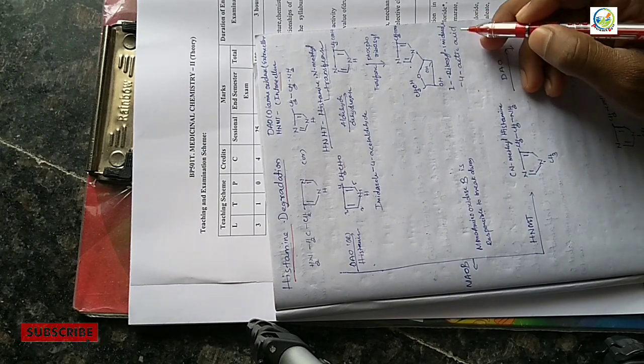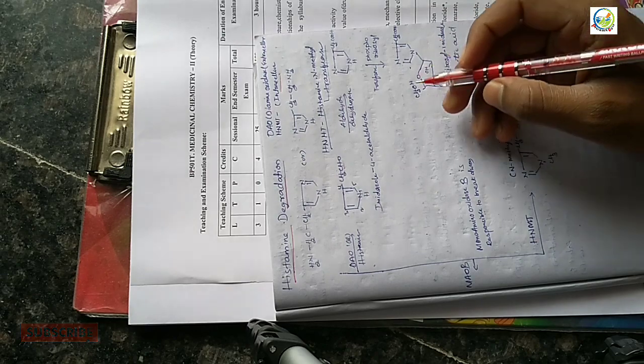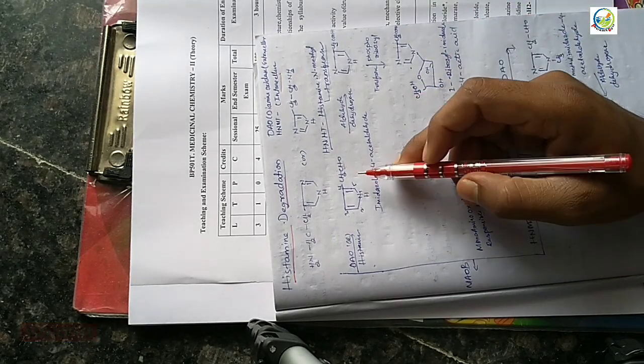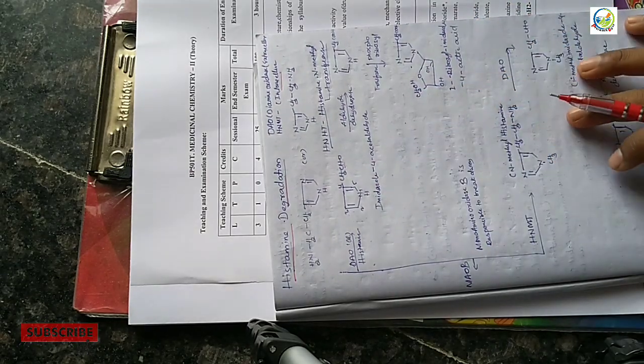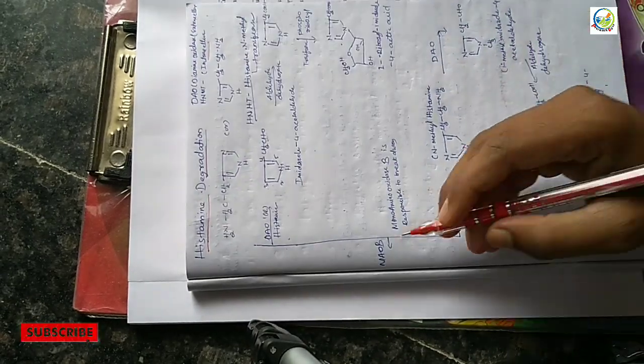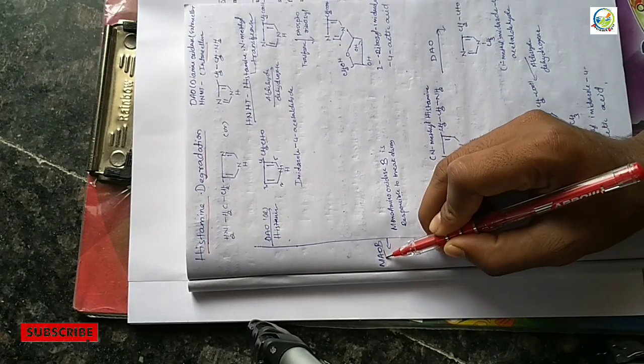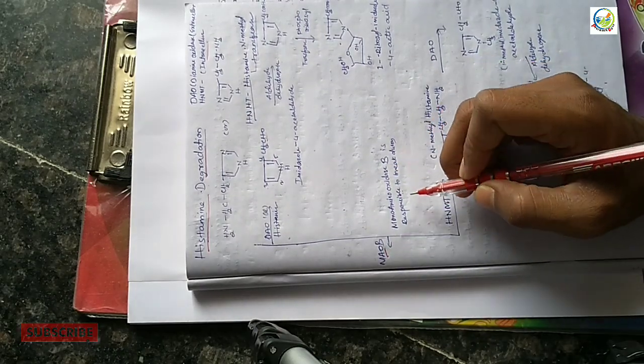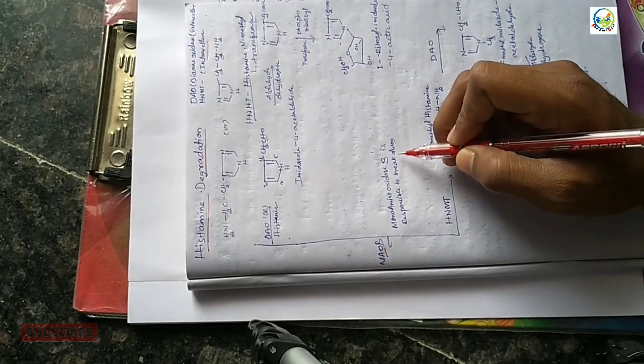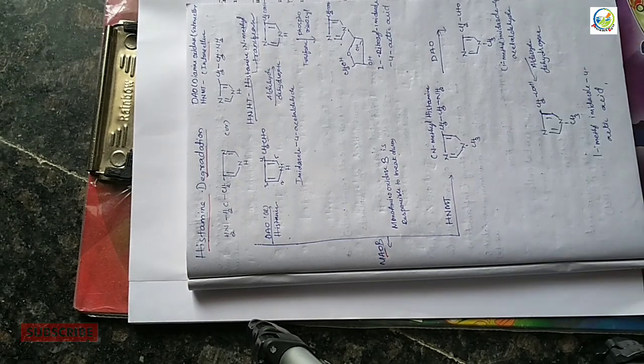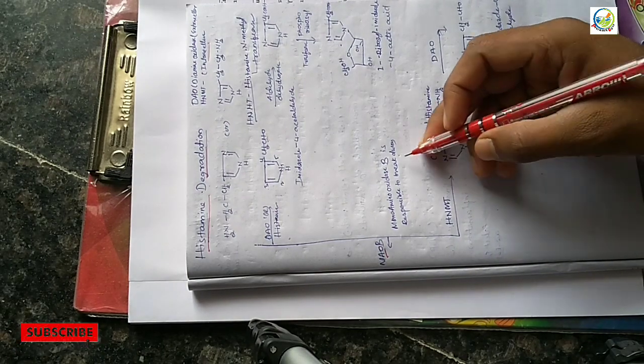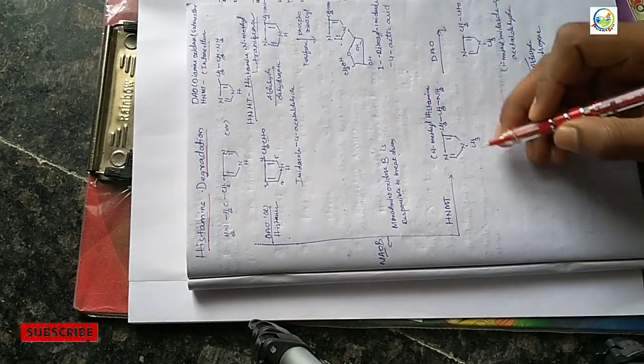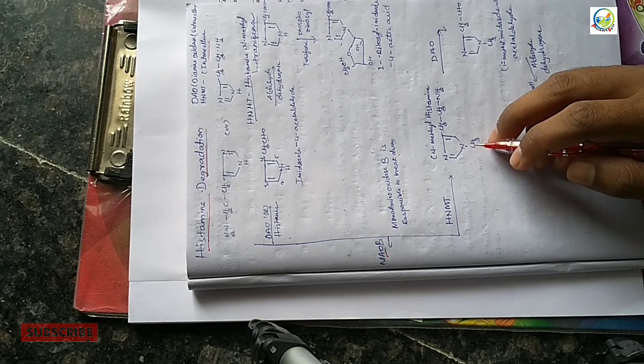Now we will see intracellular. Monoamine oxidase B is responsible for this breakdown. For intracellular degradation, monoamine oxidase B is responsible.